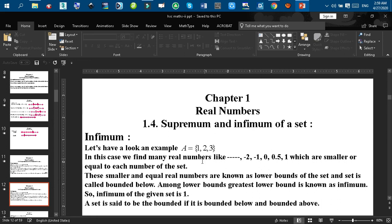It is remarkable to mention that if a set is bounded below and bounded above, then we say that the set is bounded. That means a set is bounded means it is bounded below and also bounded above. Dear audience, I hope that you could understand what is the infimum and supremum of a set.